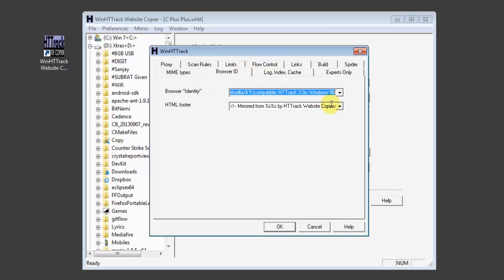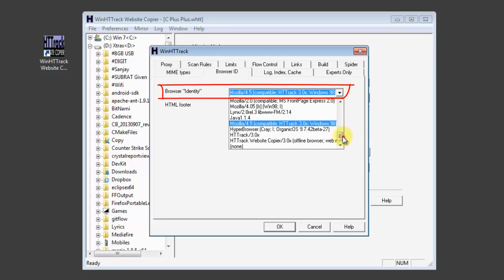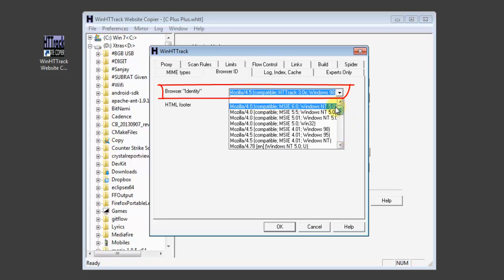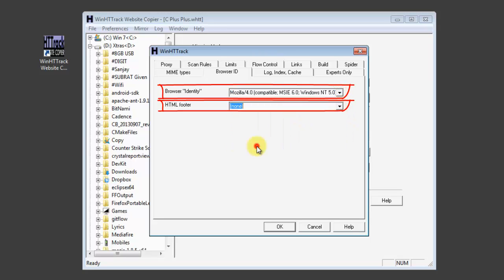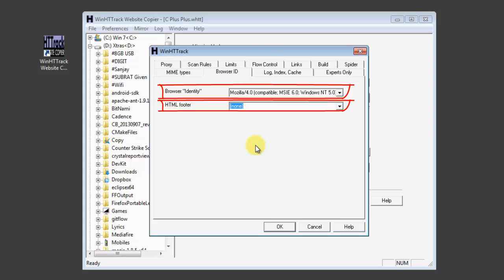In the browser ID, you can select the most recent one. And select none for the HTML footer.